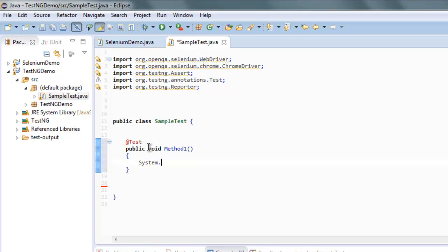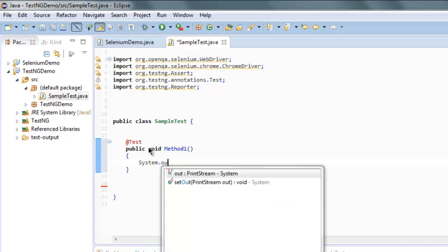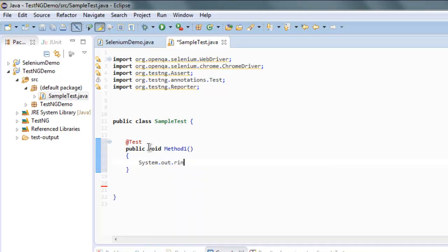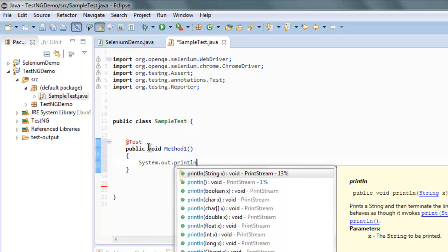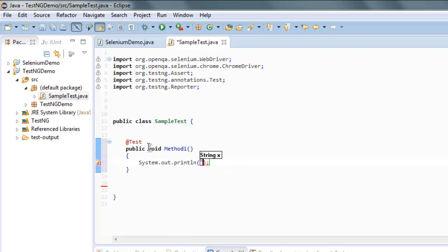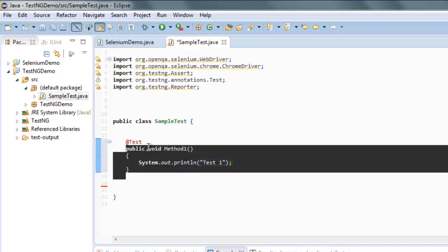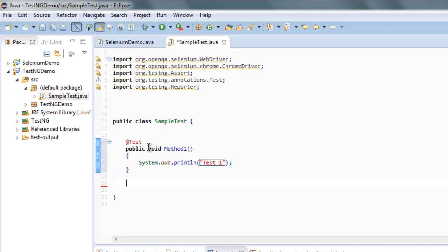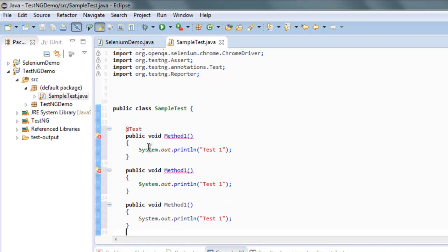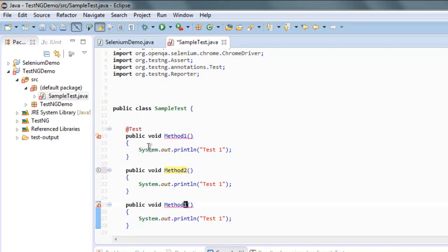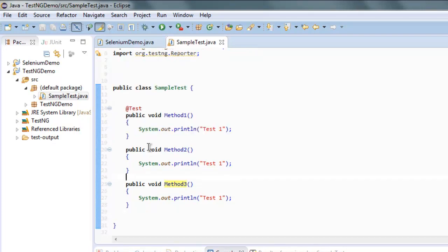Such as let's say test one. Okay, and I'm going to just copy it out and then change in names. Okay, so simply method two and then method three. Okay, so there is no particular order here. Only the first @Test method will run first, and then second, and then third.